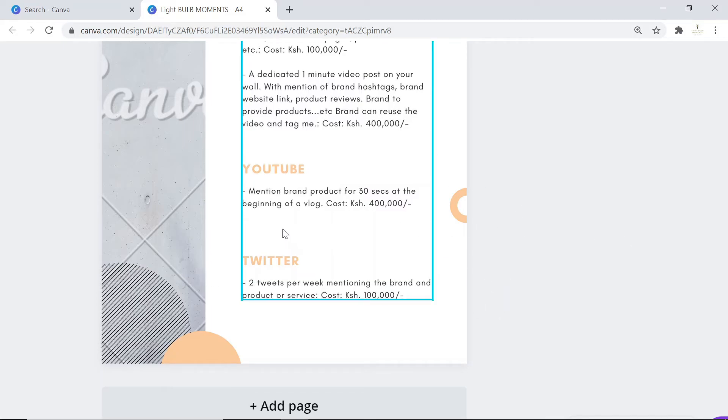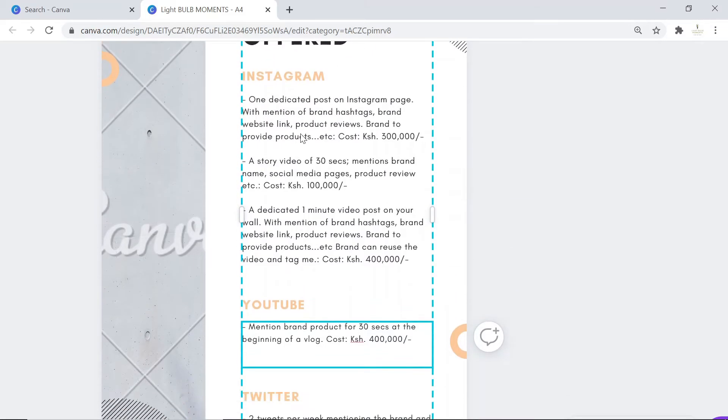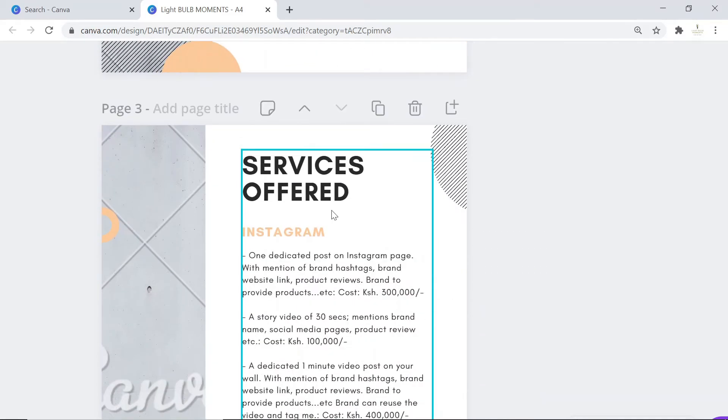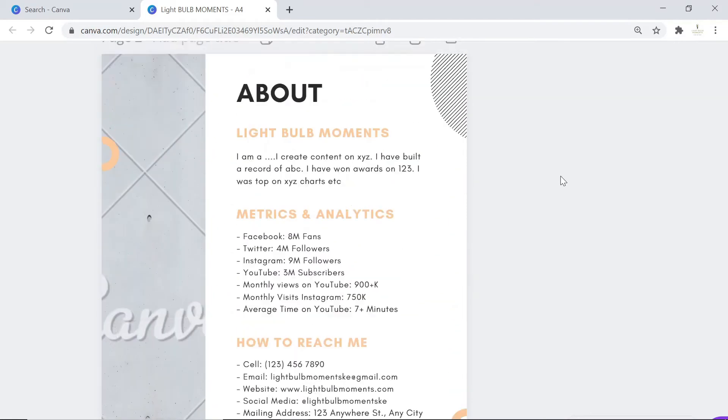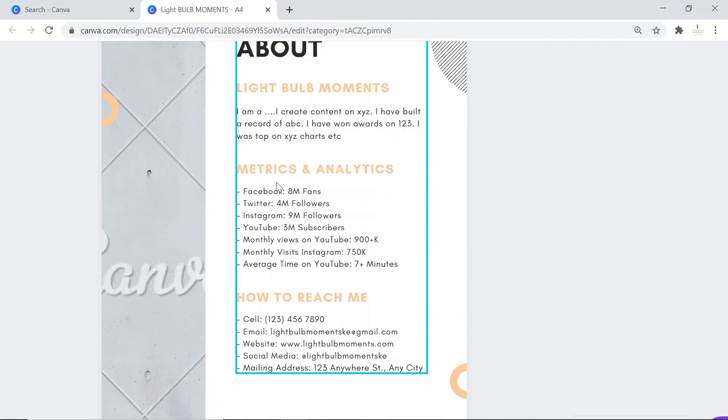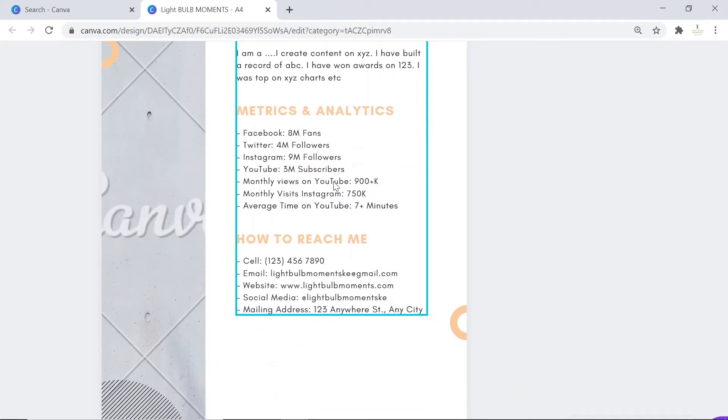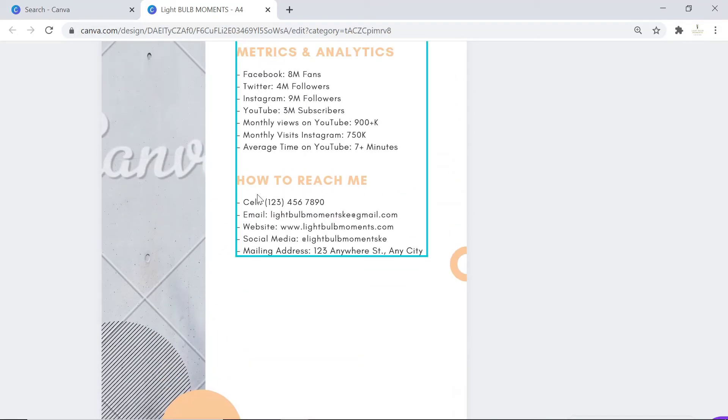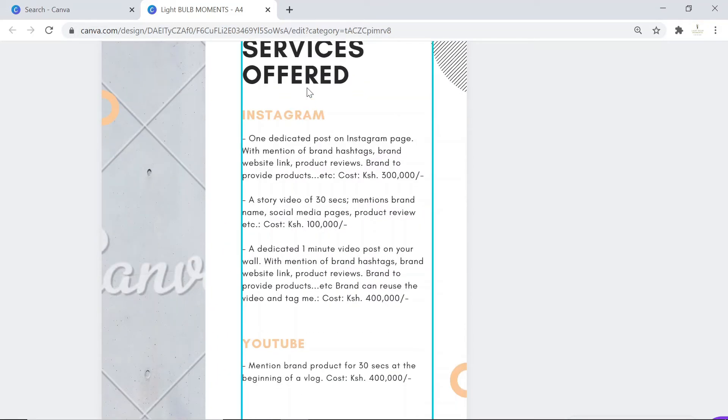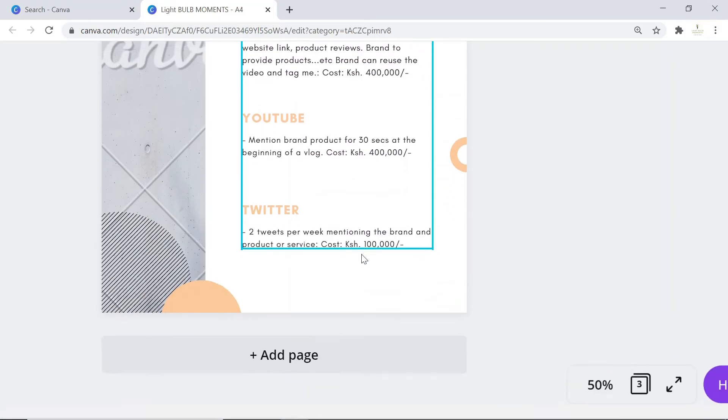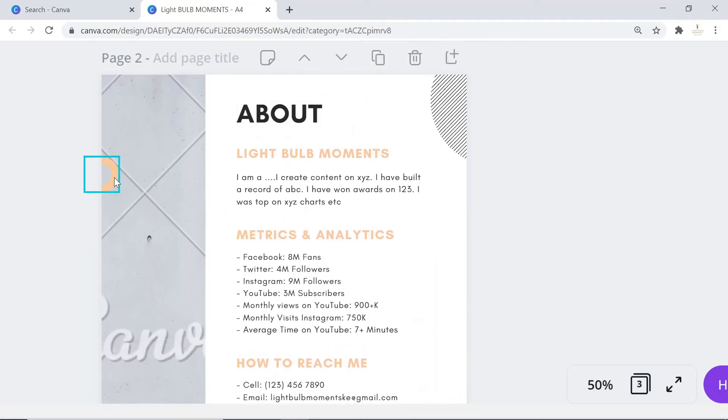That's how you would design your rate card. Of course there are more things you can put under each section, but basically this is it. Give your metrics or analytics, and for YouTube you can get these details on YouTube Studio, how that brand can reach you, and the services you offer.